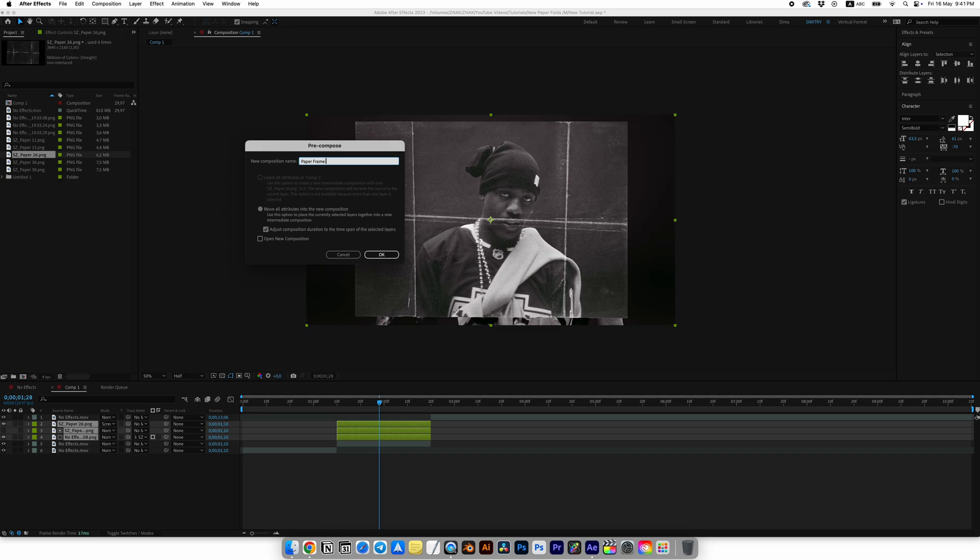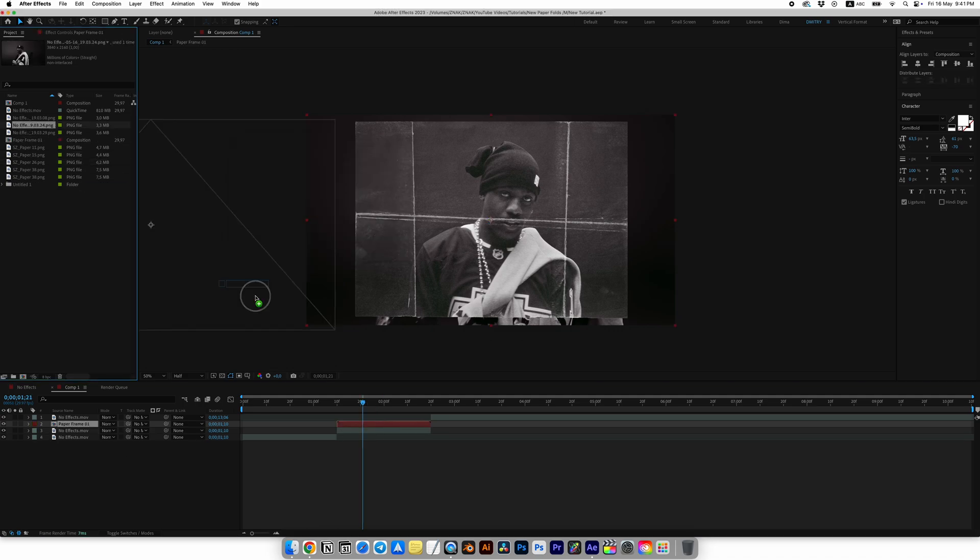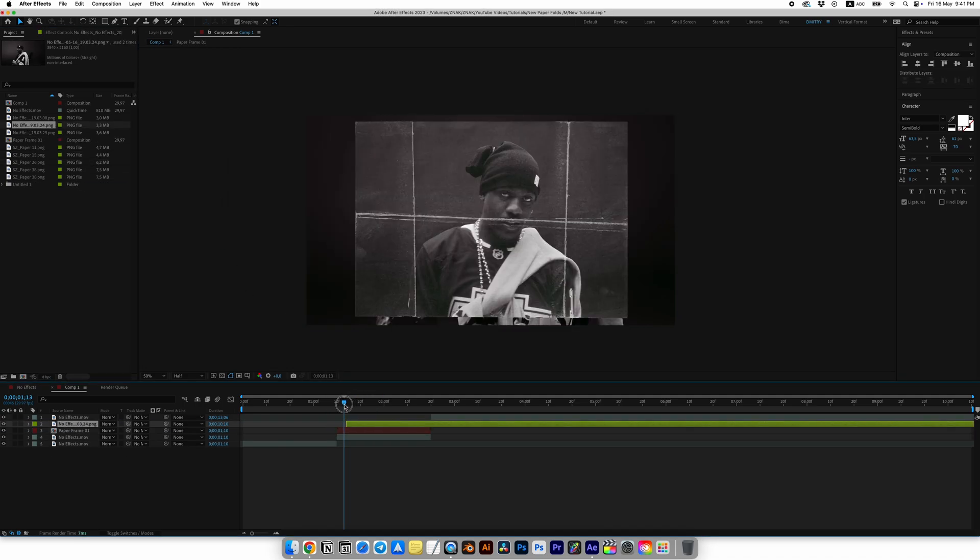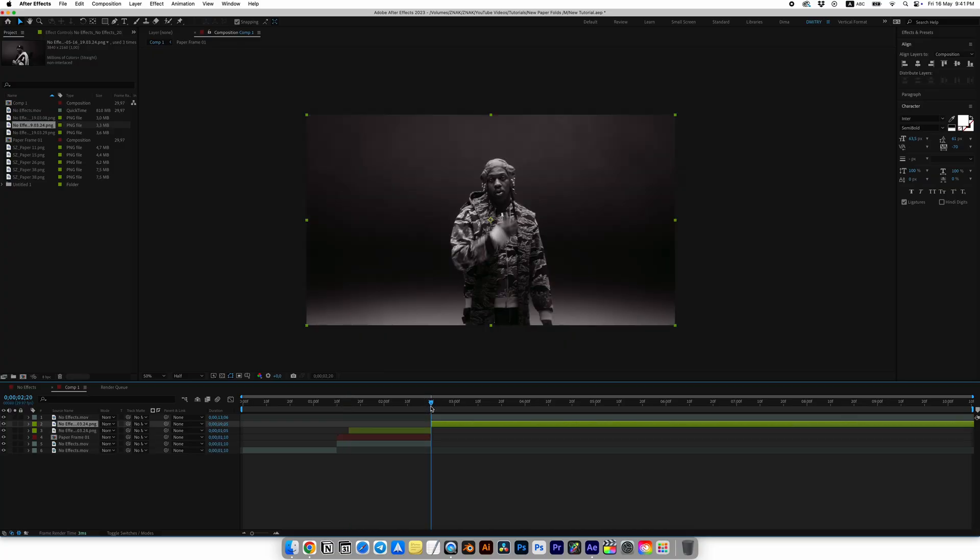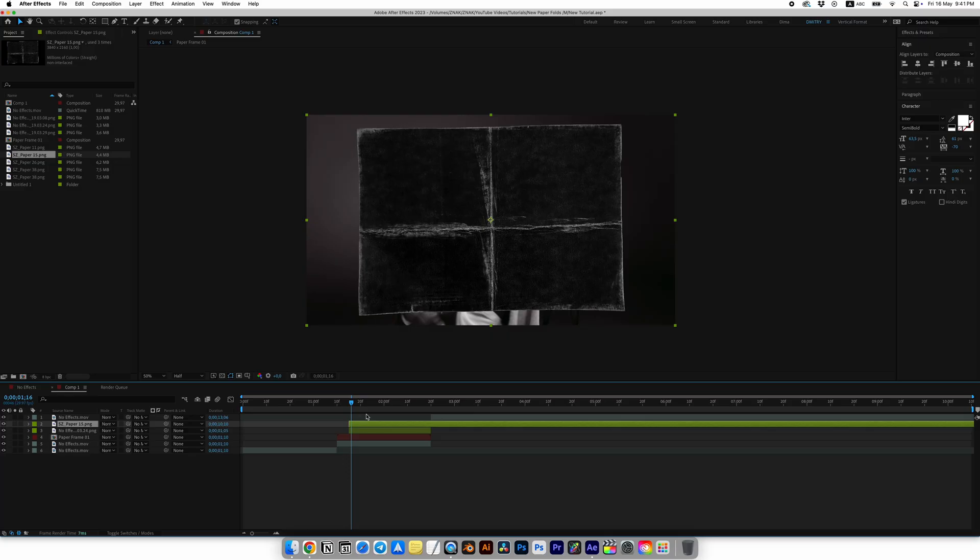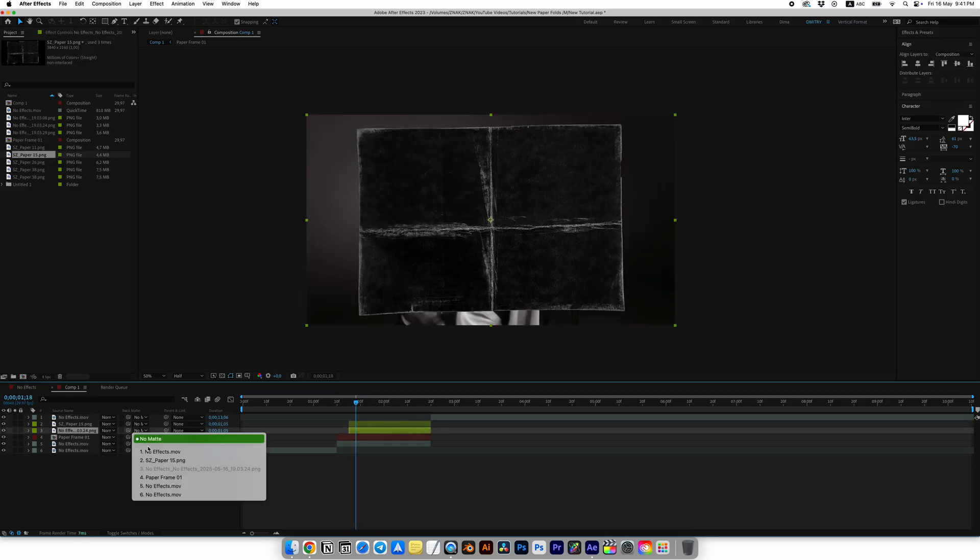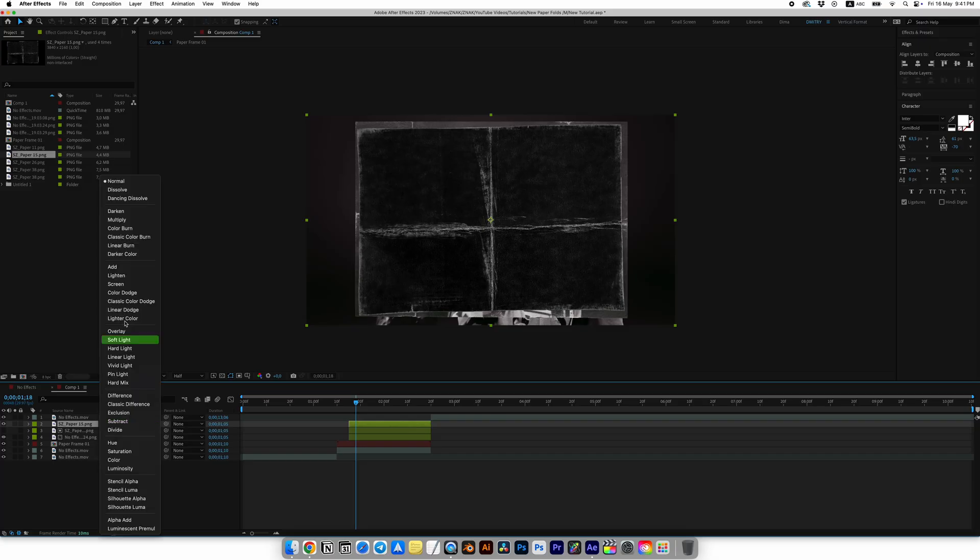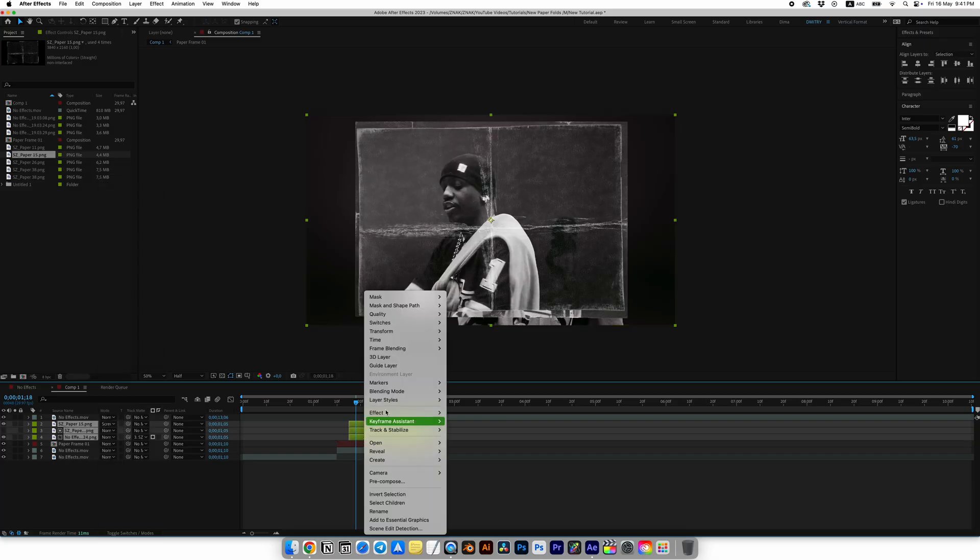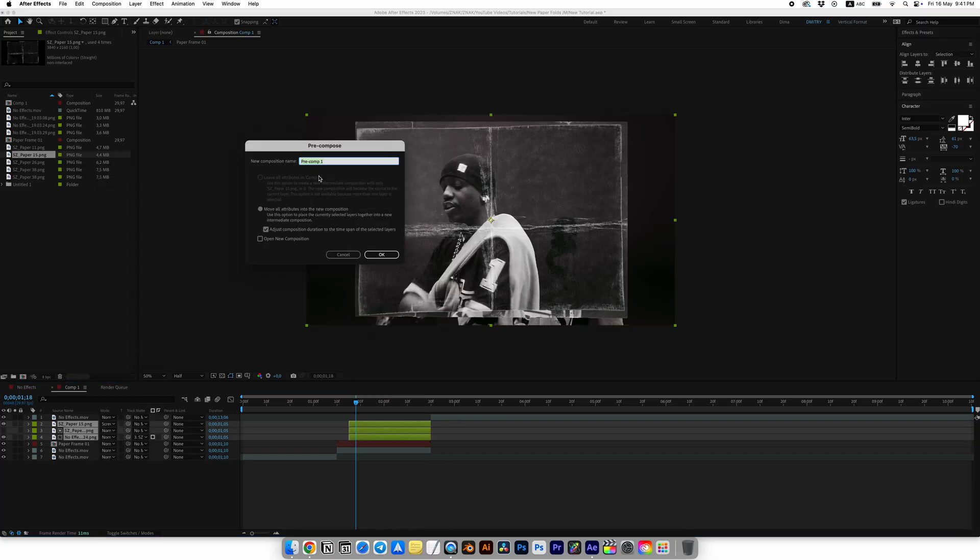Now move five frames forward and add the second screenshot. Do the same steps. This time I will add Paper 15 over the screenshot. Again, trim it and for the screenshot set the Track Matte to the paper, then duplicate the paper and set the blending mode to Screen. Pre-compose and call it Paper Frame Two.